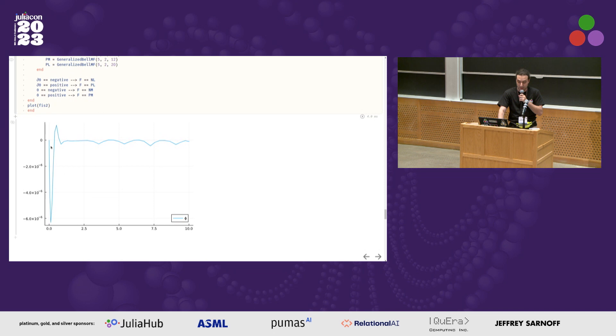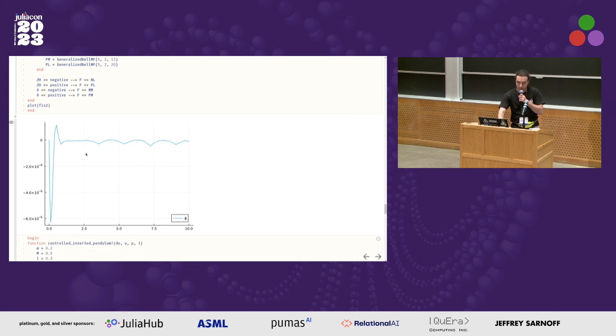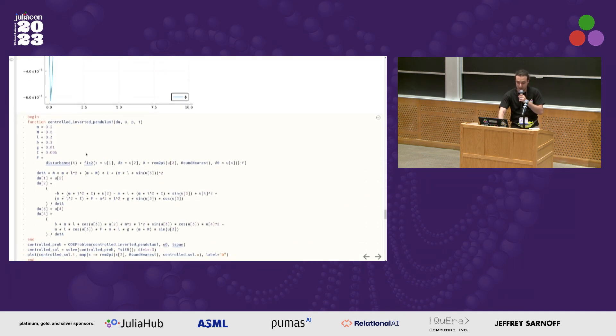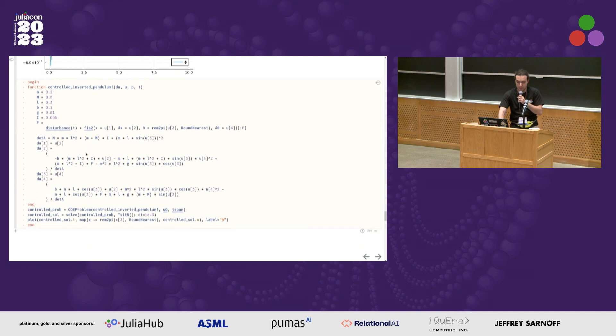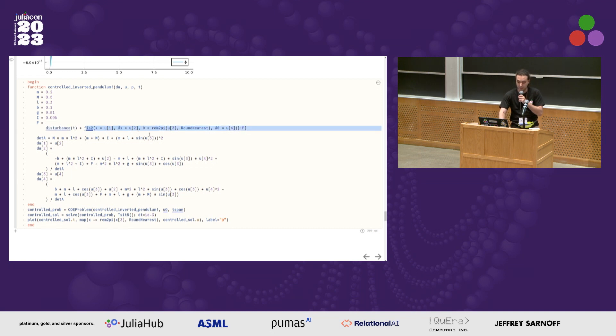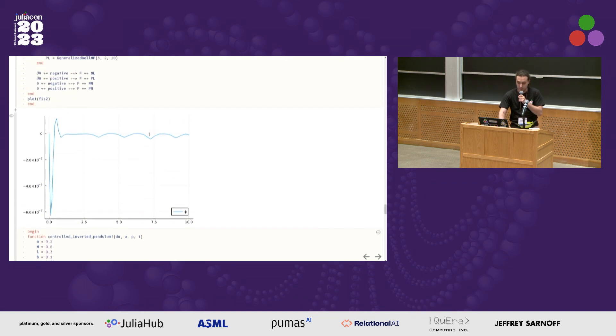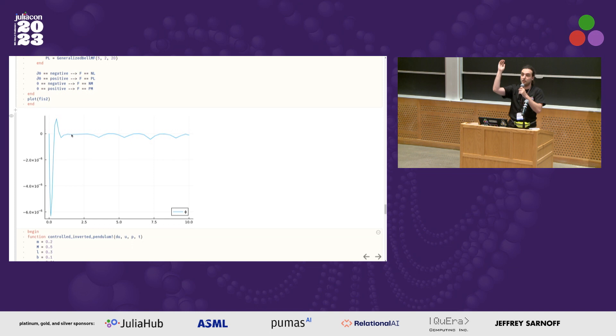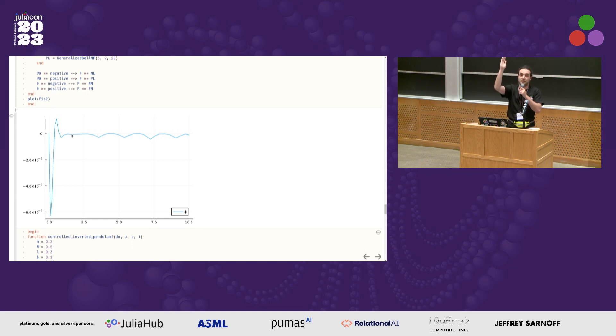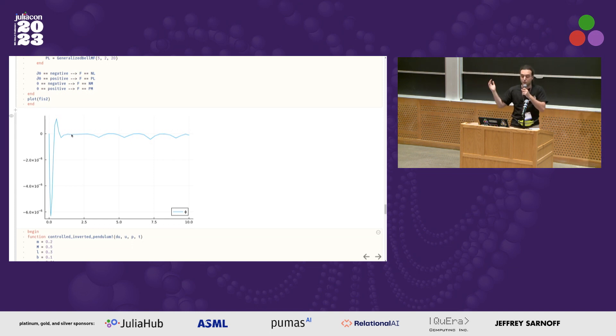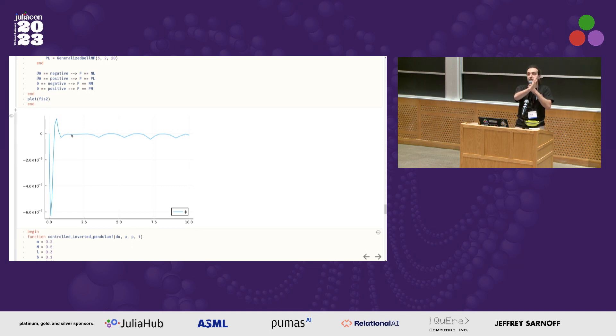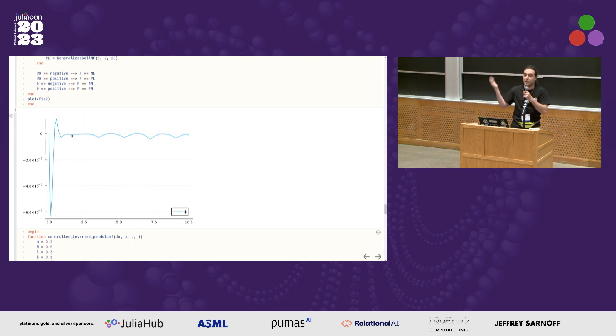Then we can simulate it. That was actually pretty nice because it was plug and play with DifferentialEquations.jl. When I have the force, I just add my FIS here. Then we see it works pretty well. It keeps the angle close to zero, so the pendulum stays vertical. Now this is not perfect, because for example the cart will start moving. You probably want to also balance angle and position.